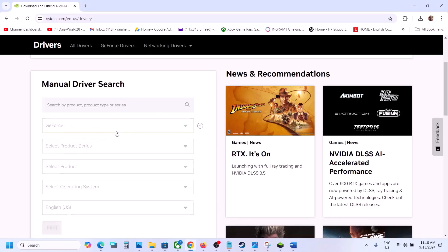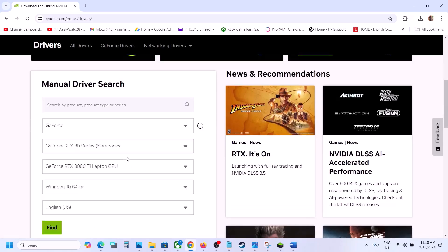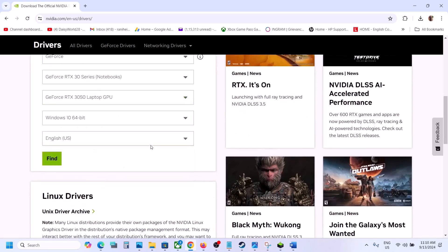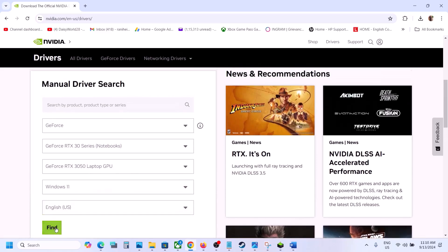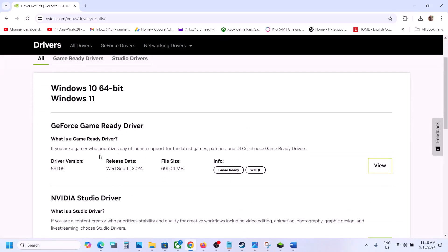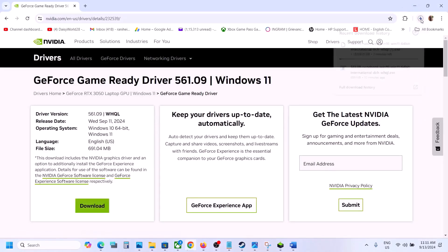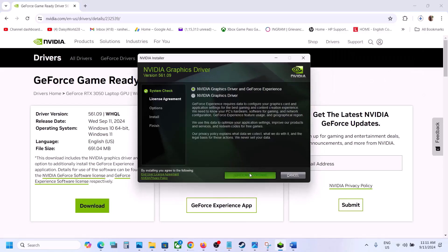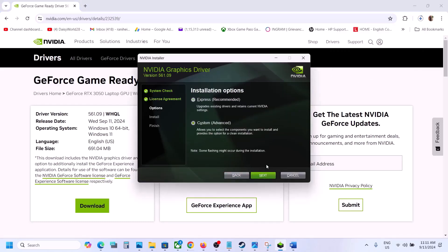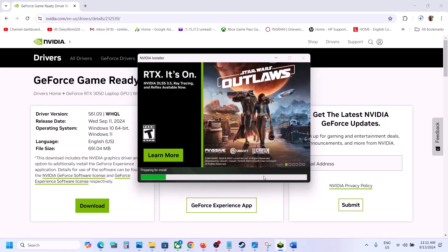For NVIDIA users, go to the NVIDIA website, select the product category — for me it's GeForce — select the right product series (for me it's 30 series), select your graphics card, select the right operating system, and click Find. The latest driver is currently 561.09. Click View, then Download. Once downloaded, run the exe file, click Agree and Continue, select Custom option, click Next, put a check on Perform a Clean Installation, click Next, let installation complete, restart the computer, and launch the game.